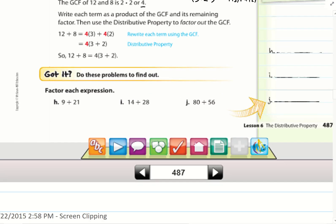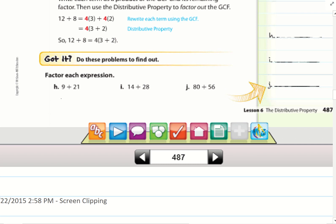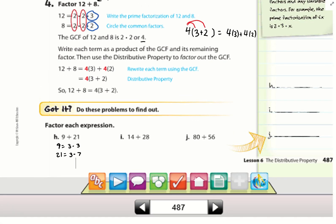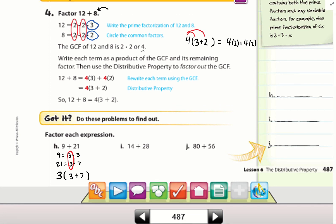Let's do problem h together: factor 9 + 21. Factors of 9: 3 times 3. Factors of 21: 3 times 7. The greatest common factor is 3. So 3 goes outside the parentheses and the leftover numbers go inside: 3(3 + 7). That's the factored expression.